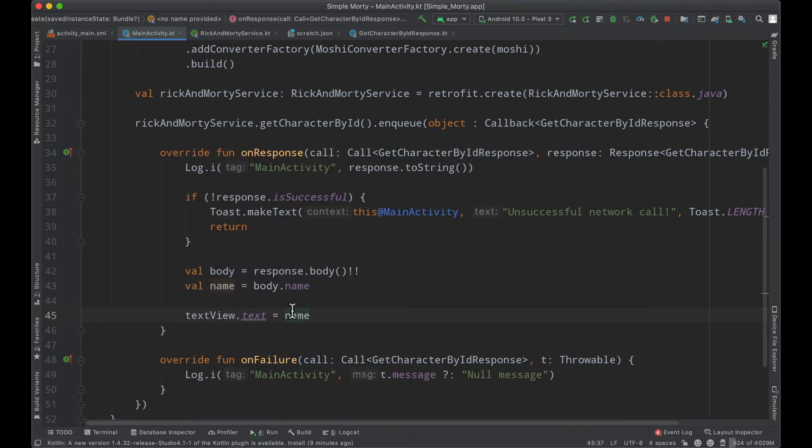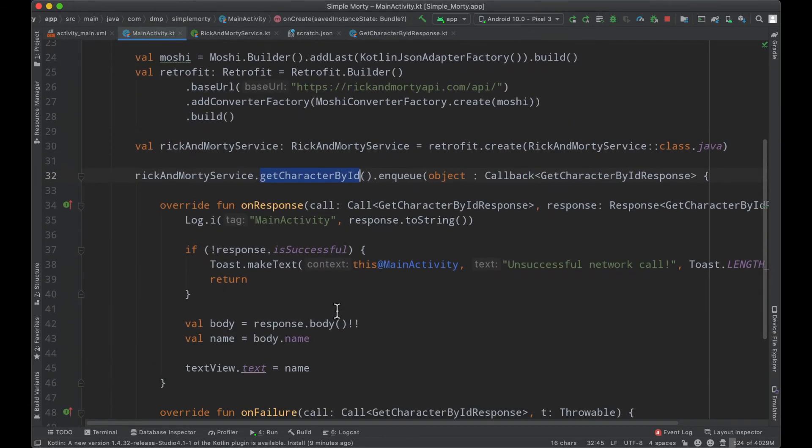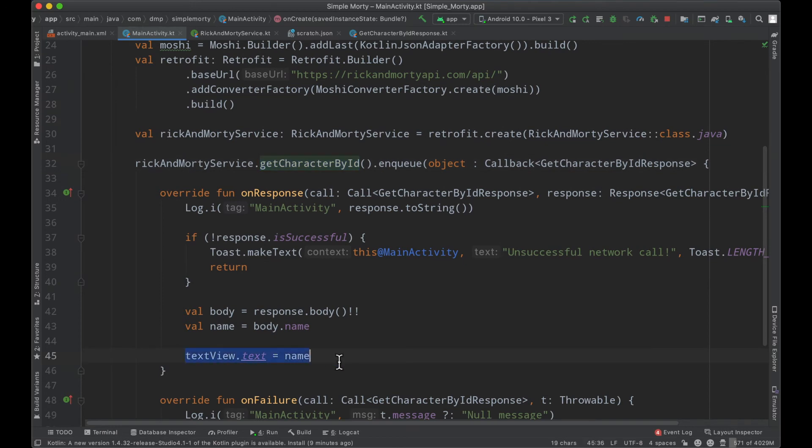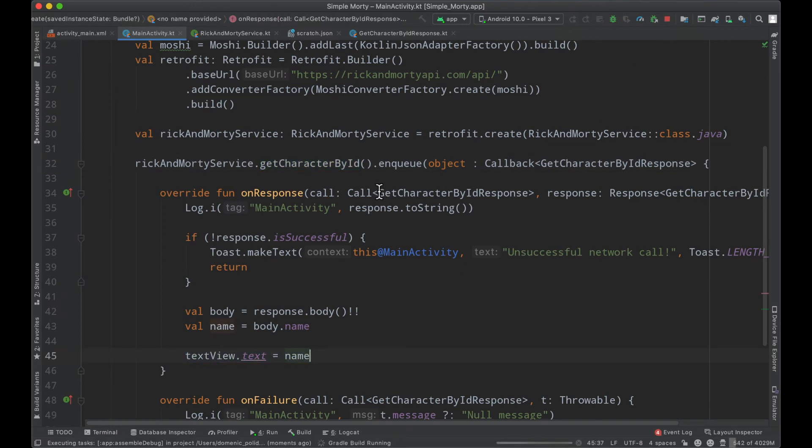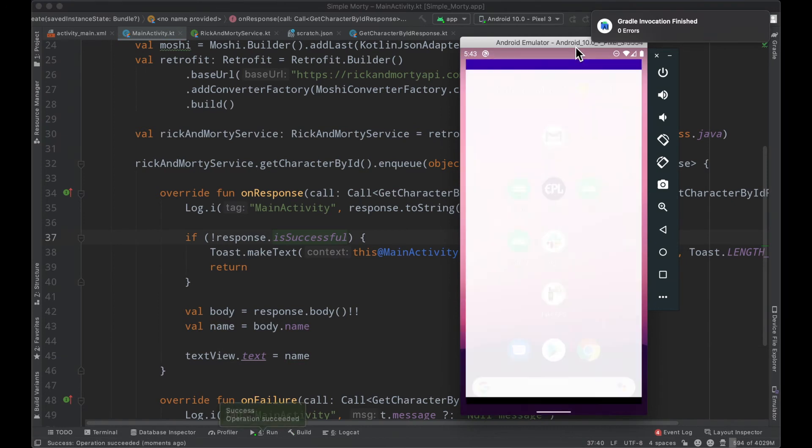So we can grab that, which we do here in the beginning of our on create. And then inside of here, we can just very easily say text view dot text equals name. So now at this point, we are going to fetch a character by their ID.